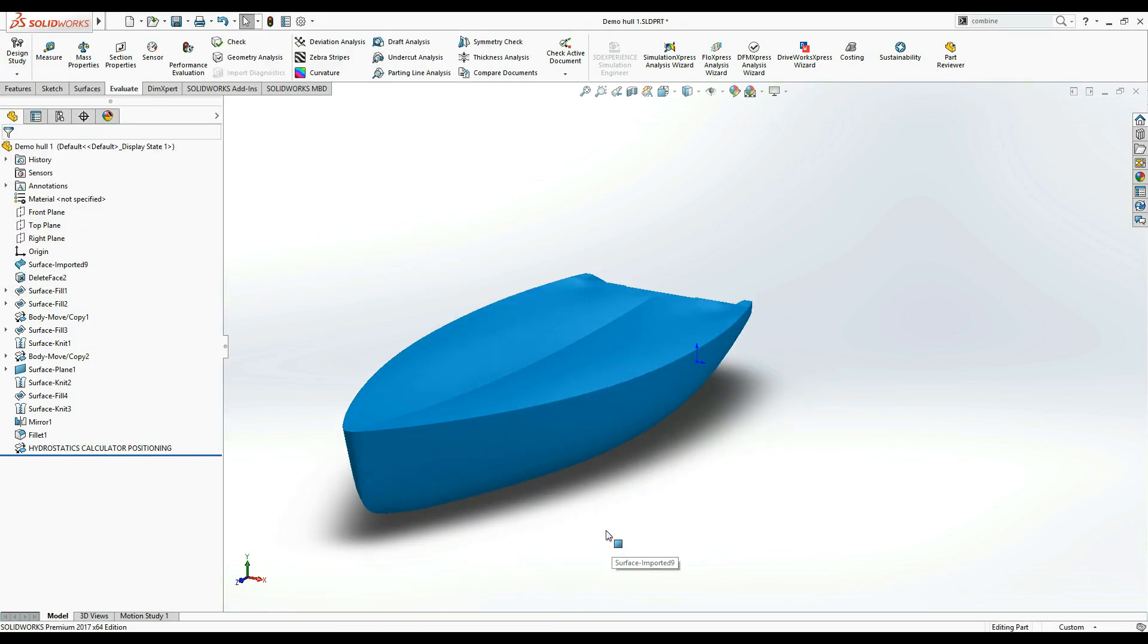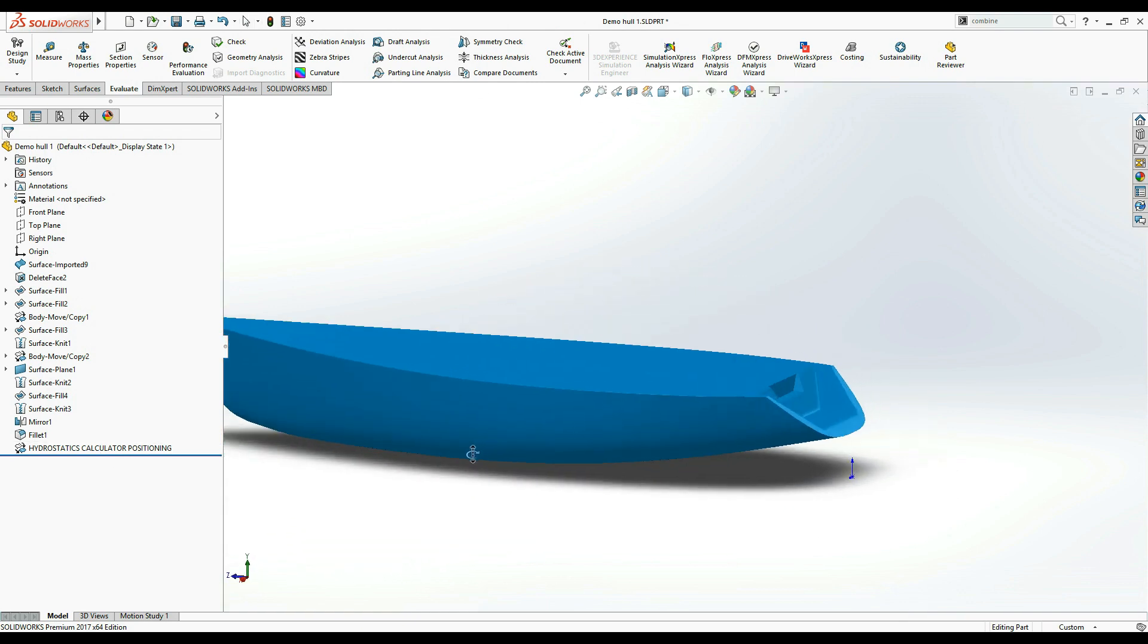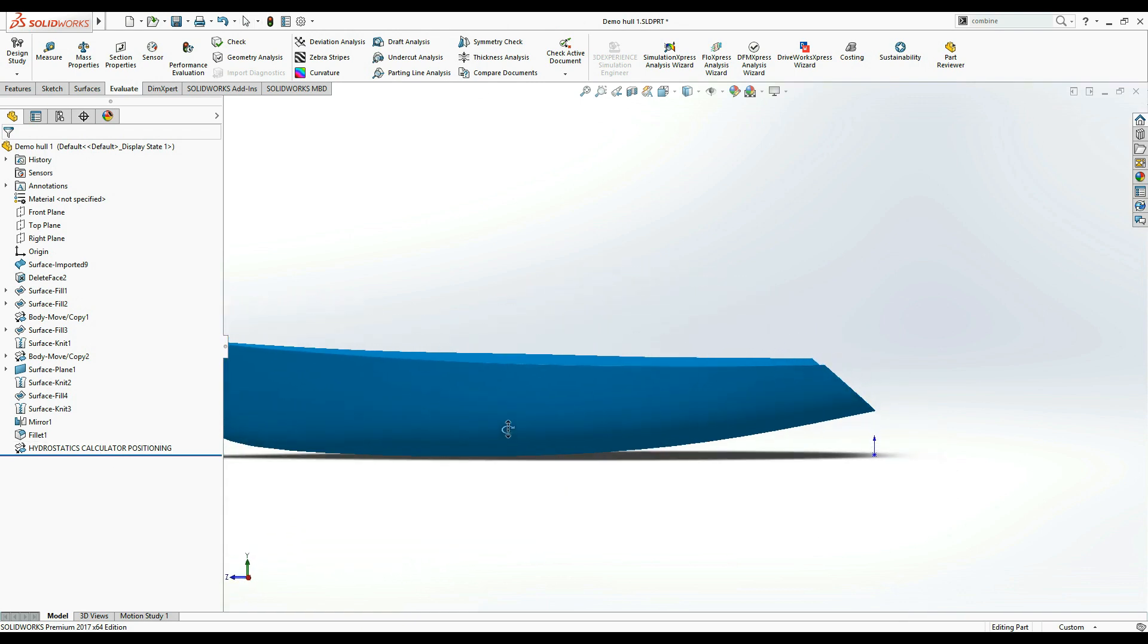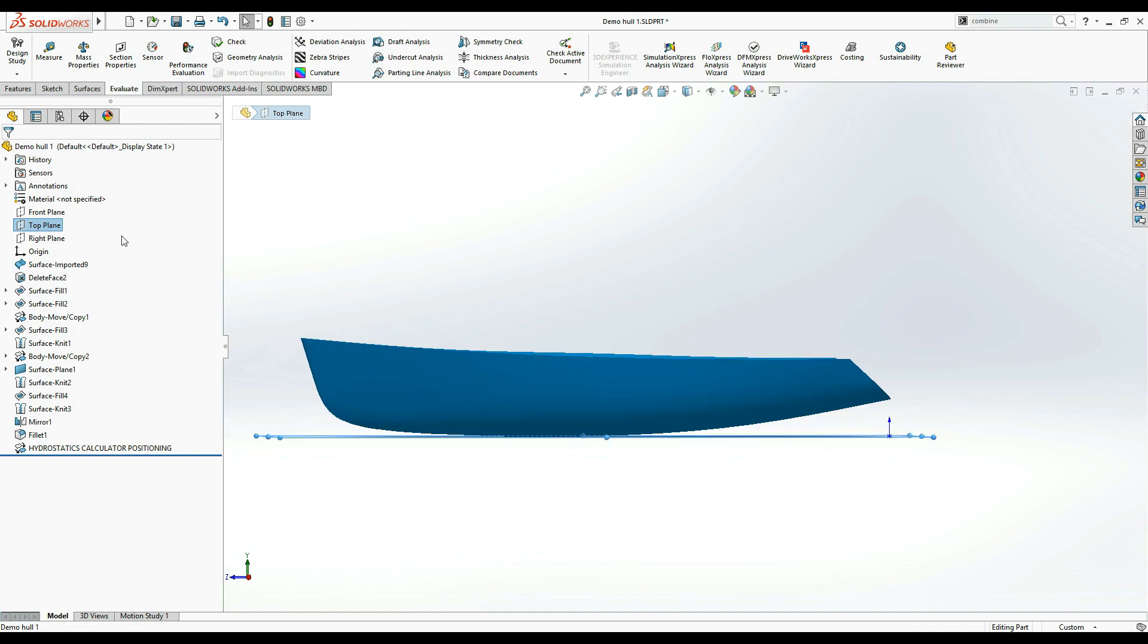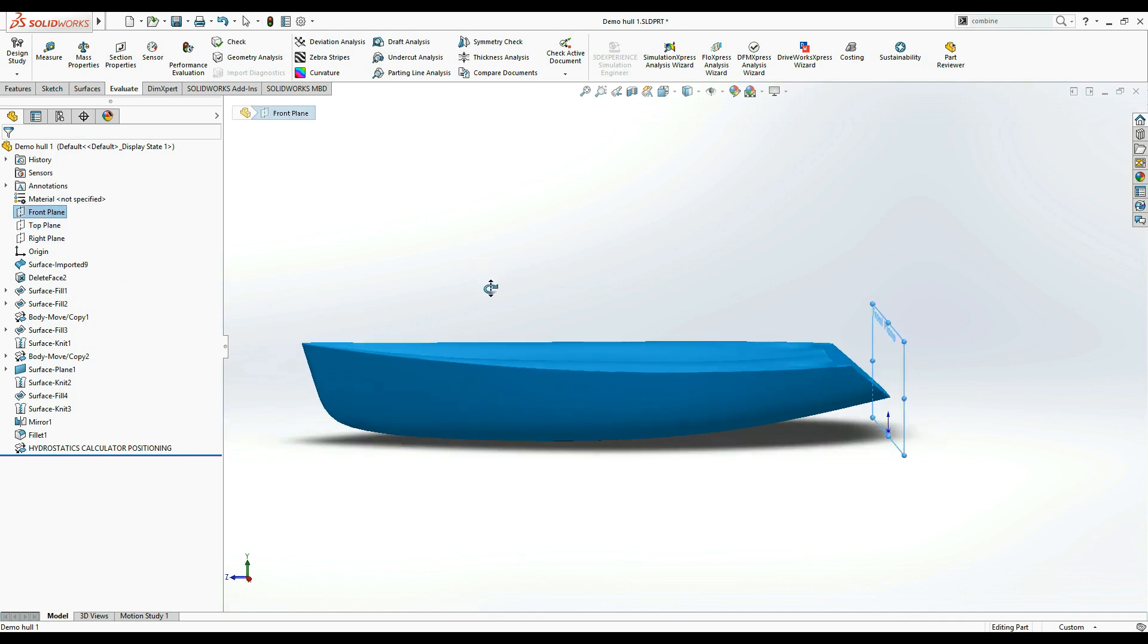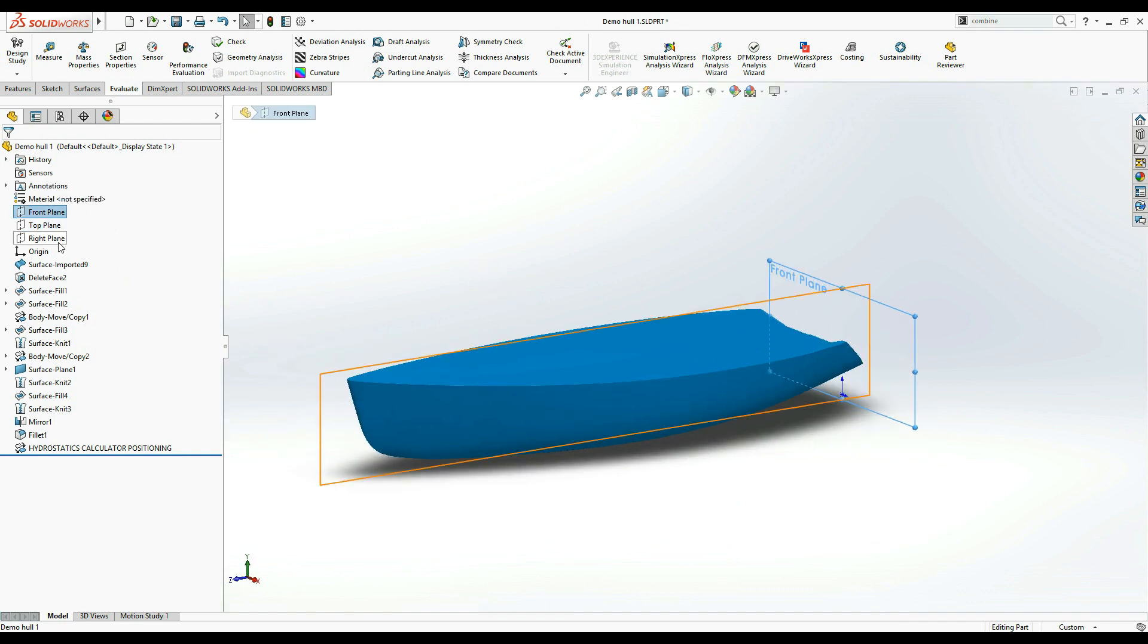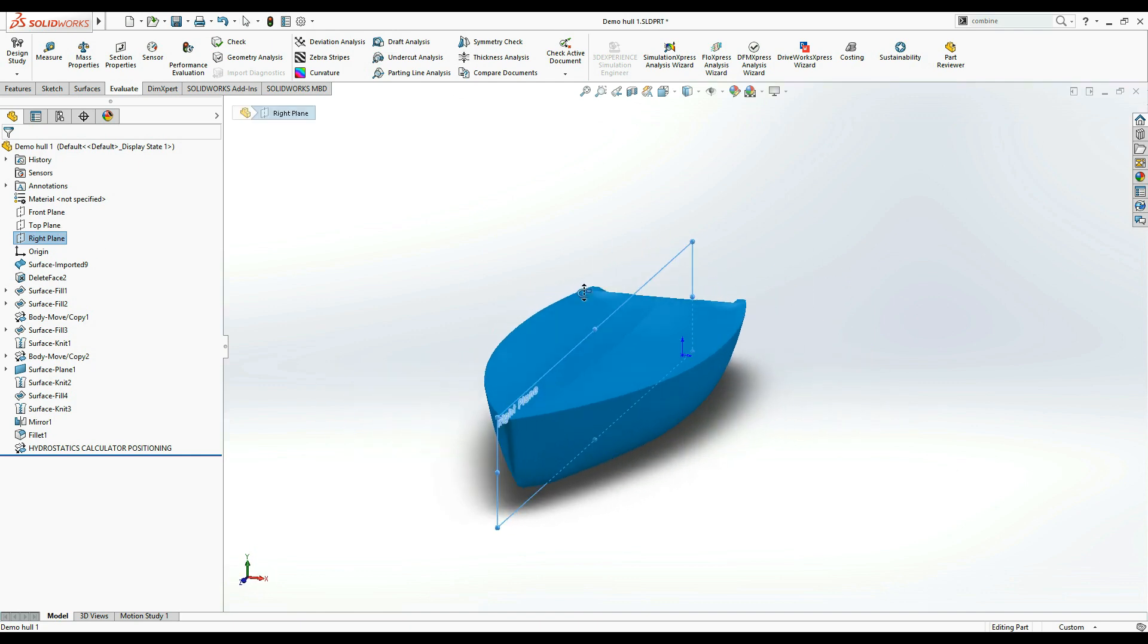If you look at the SOLIDWORKS feature tree, you will notice that Hydrostatics Calculator has created a Move Copy feature which positions your model so that the bottom of it touches the top plane, the stern touches the front plane, and the right plane intersects the hull at the center line.